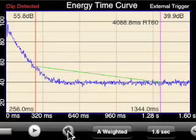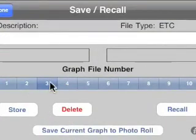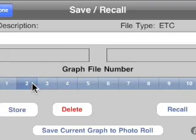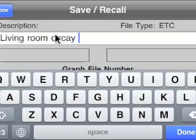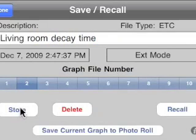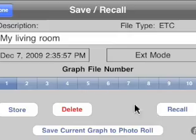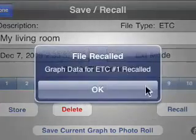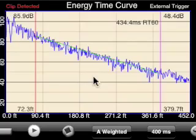Once we get a curve we like, we can tap this icon and use one of our empty slots to record it. We might want to put in a description of what's going on. Then we push Store and it timestamps the recording and notes that we're in external mode. I also have another curve recorded earlier, and if I recall it, we can bring up that previously saved curve.